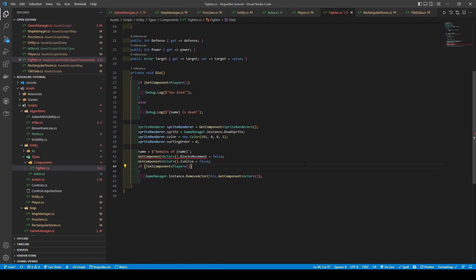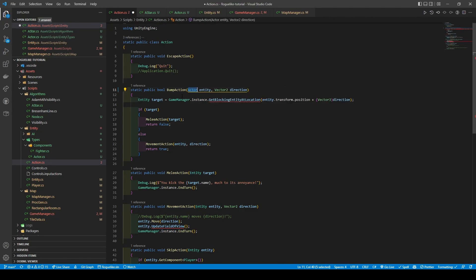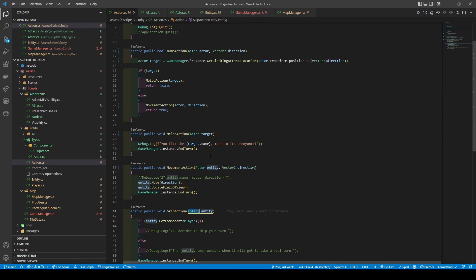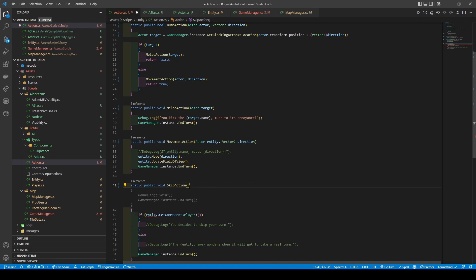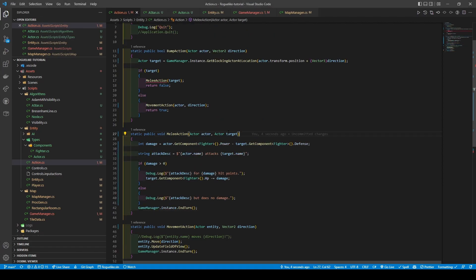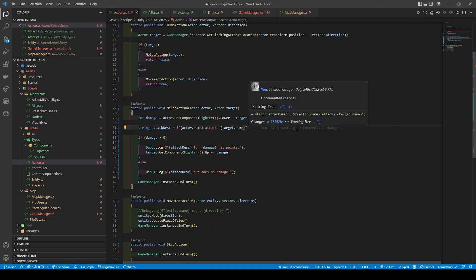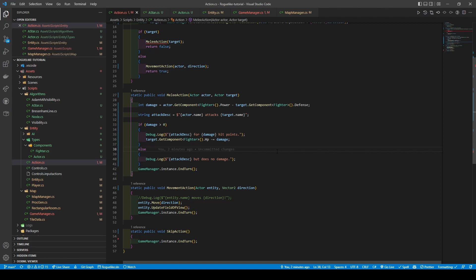Now moving over to Actions class. Here, we will rename everything entity related to Actor. Then remove the parameter from skip action, followed by its if and else statements. Finally, it's time to show our melee action some love. We'll start by giving it a new parameter of actor actor, then create a damage int using the actor's power minus the target's defense. A string variable called AttackDescript is set up using the actor's name and target's name, before using an if statement, with its condition being if the damage is greater than 0. If it is, then a debug log is used to signify damage being done, along with utilizing the subtraction assignment operator, with the target fighter component's HP getter on the left and the damage variable on the right. Else, it just debug logs that no damage has been done before calling GameManager's EndTurn method.